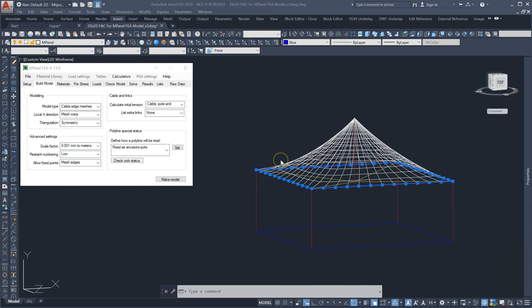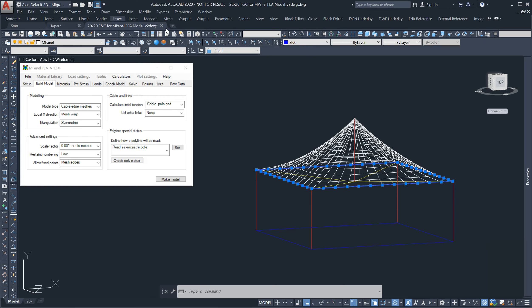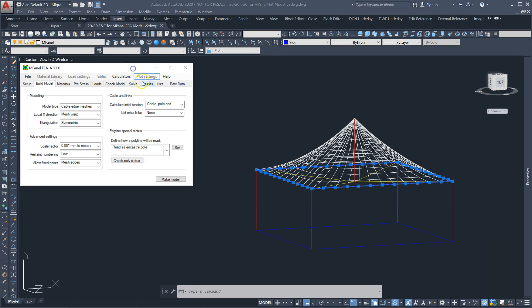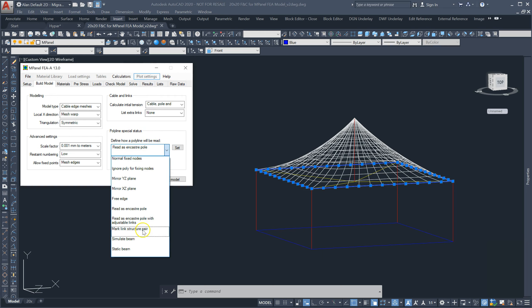A new model tool has been added called static beam. This transfers all the forces along a beam to the ends of the beam.